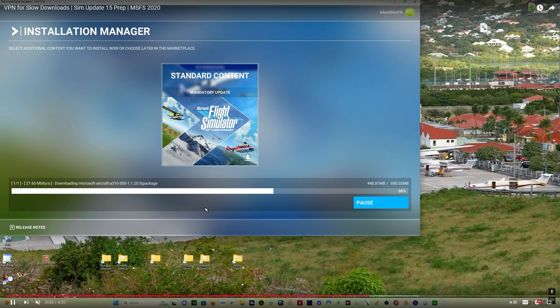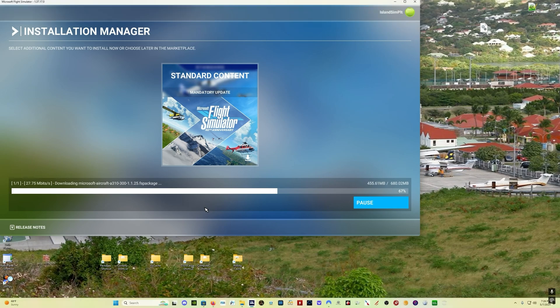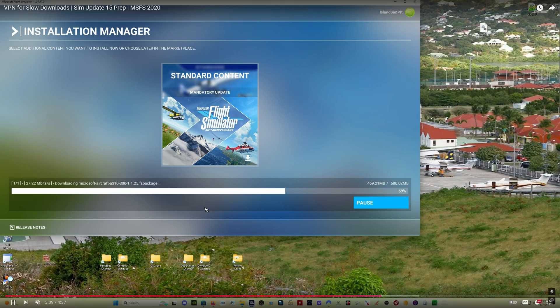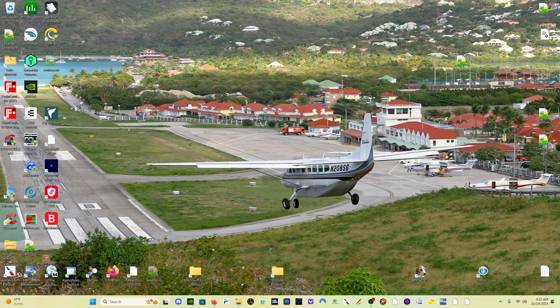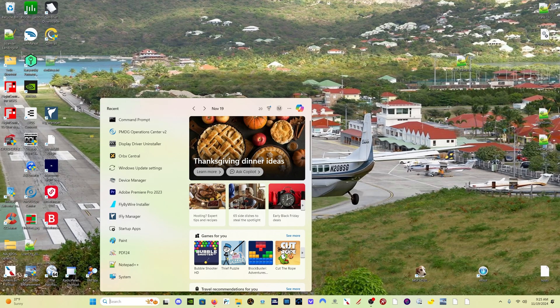So you can see it works. If you want to get faster download speeds in Microsoft Flight Simulator, use a VPN. And there's plenty of people who are going to tell you it doesn't work. It works. One other thing to check if you're getting really slow download speeds, come down to your search bar.